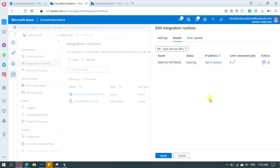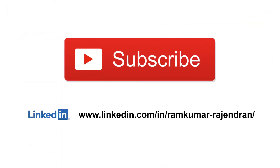The self-hosted integration runtime is now shared in the second Azure Data Factory as well. If you go to Nodes, you can find the node up and running. This is how you can share the self-hosted integration runtime across multiple Azure Data Factories. Thank you for watching — follow me on LinkedIn to stay connected, and don't forget to subscribe to the channel. Thank you, bye bye.